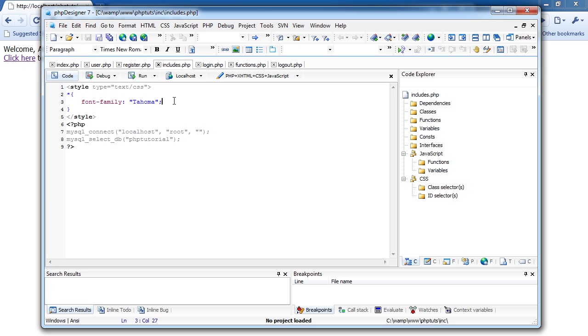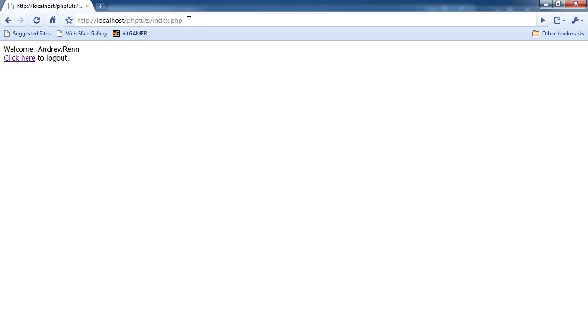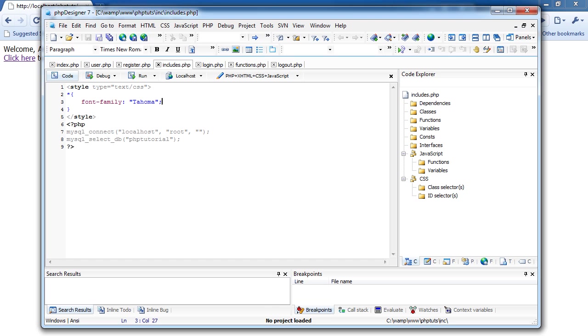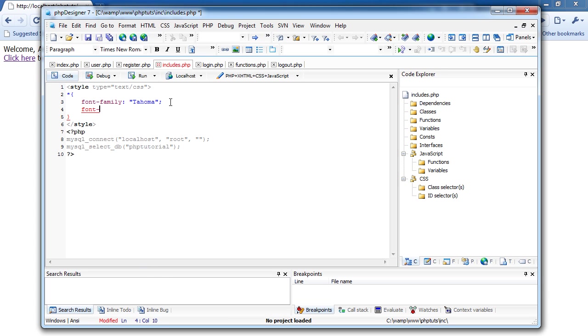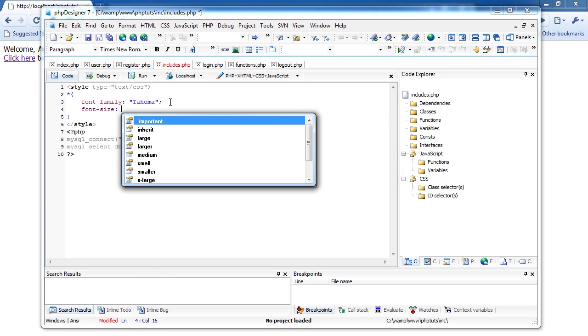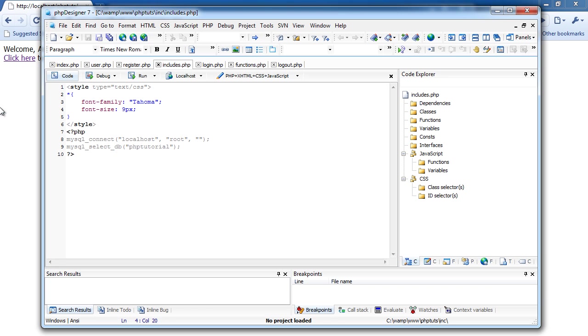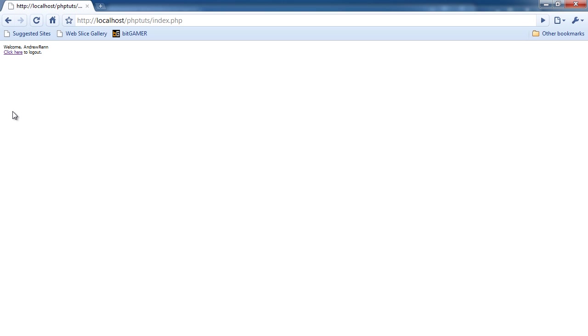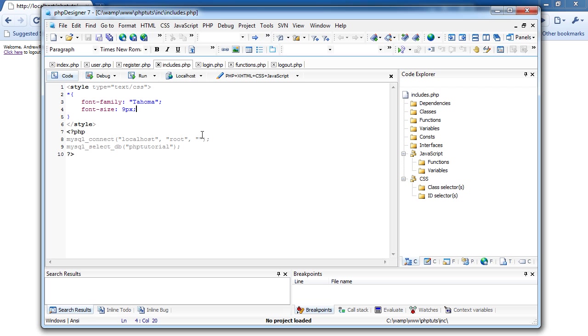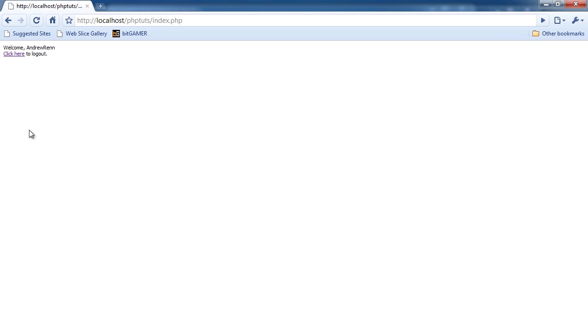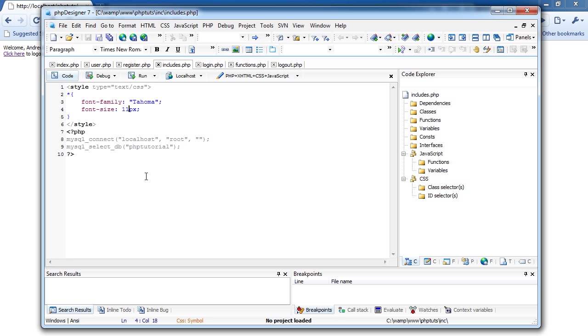I'm going to do font size, and I'm going to make that nine pixels. Oh, too small. I'm going to make it eleven. And you know what, okay, I'm going to make it twelve. And in some places, you can change it, like where I have the legend at, I'm going to have that be bigger.